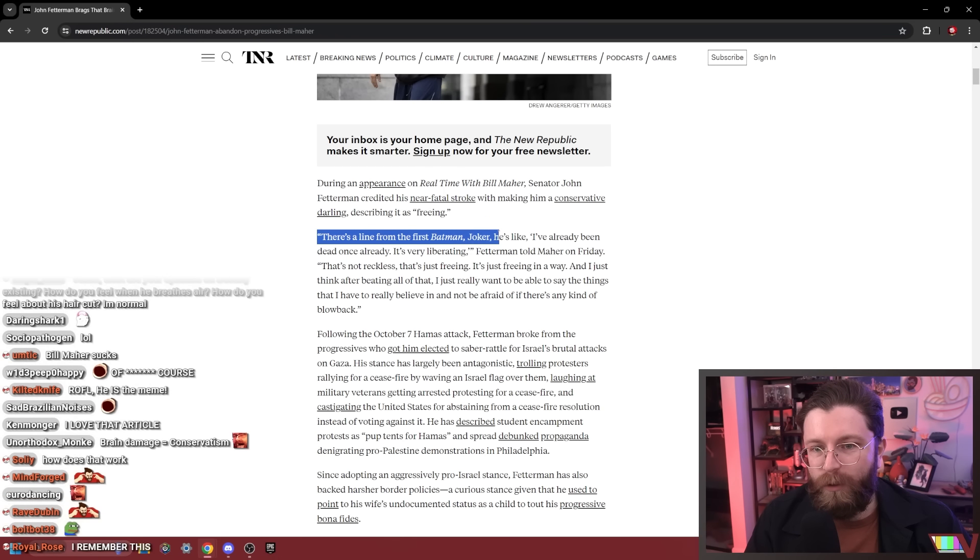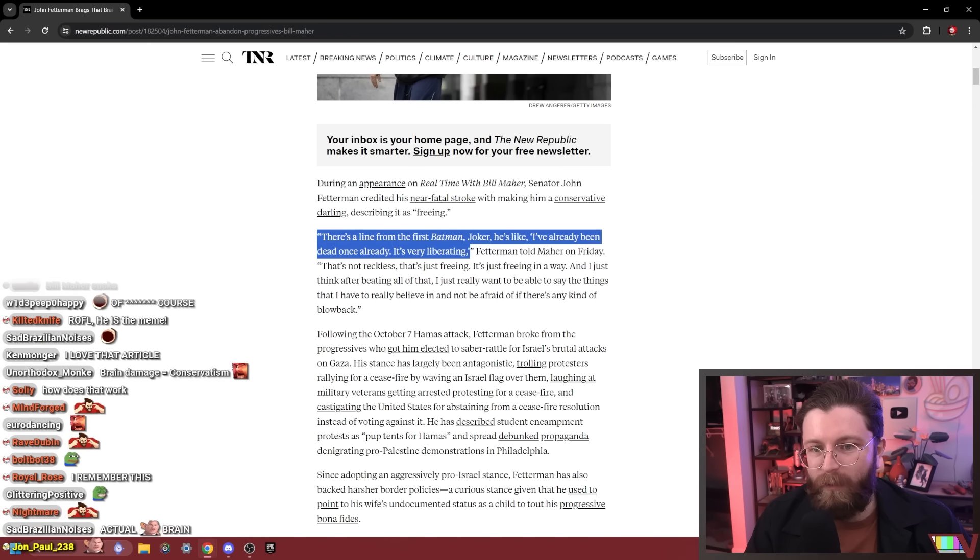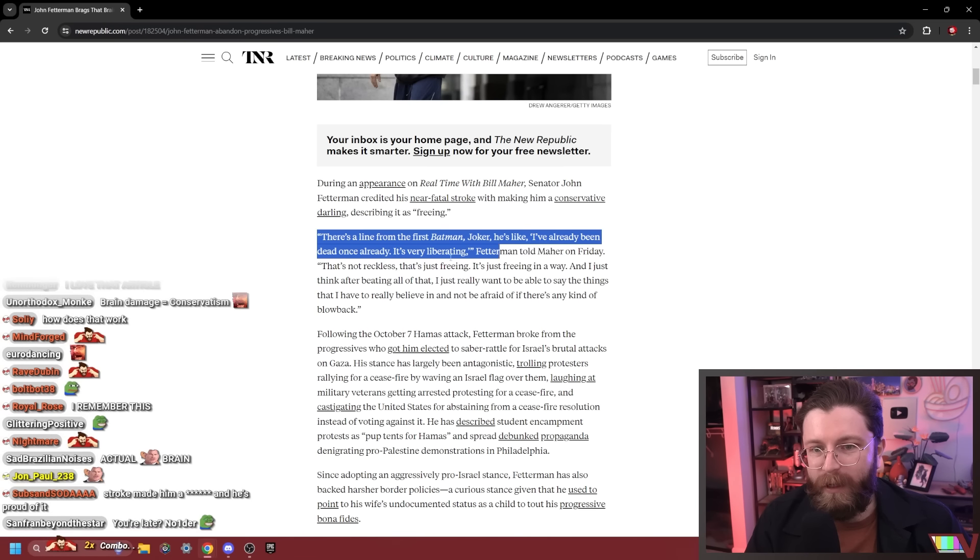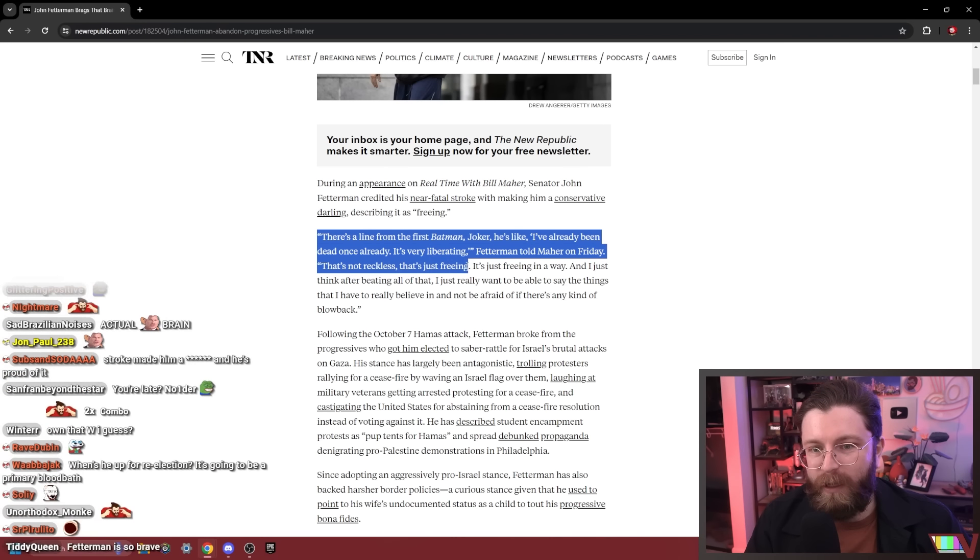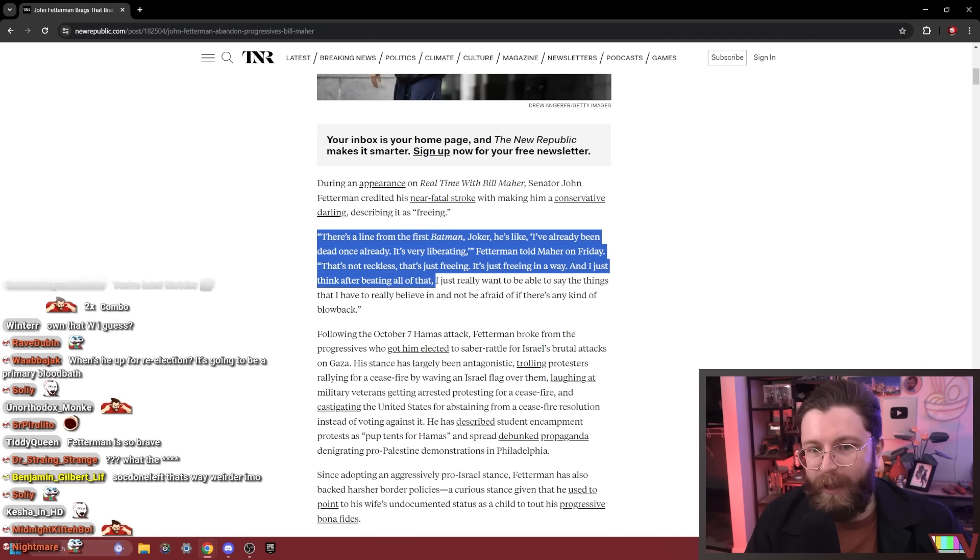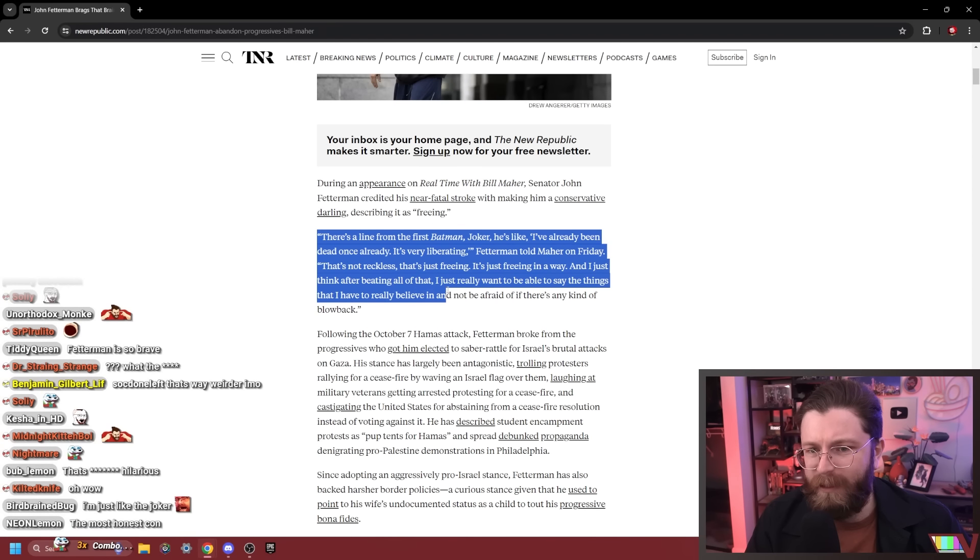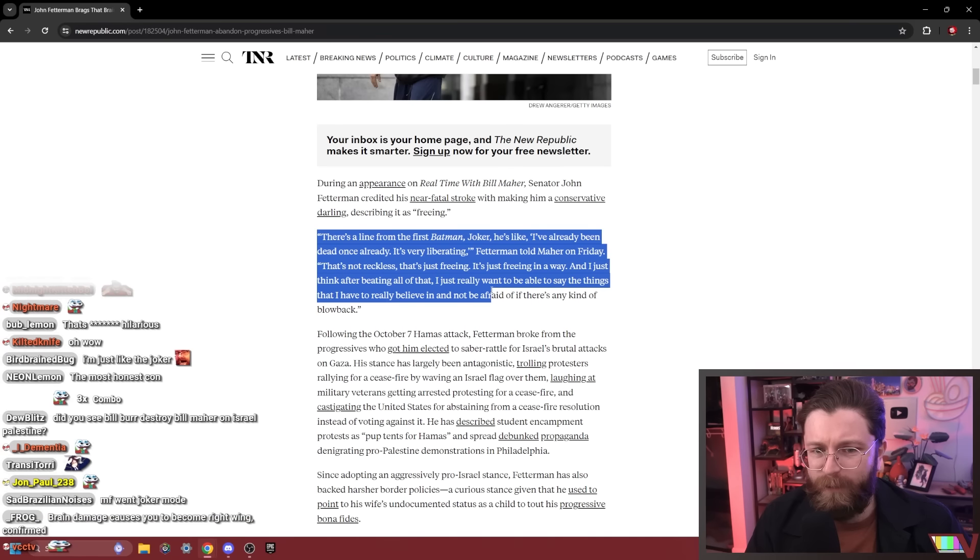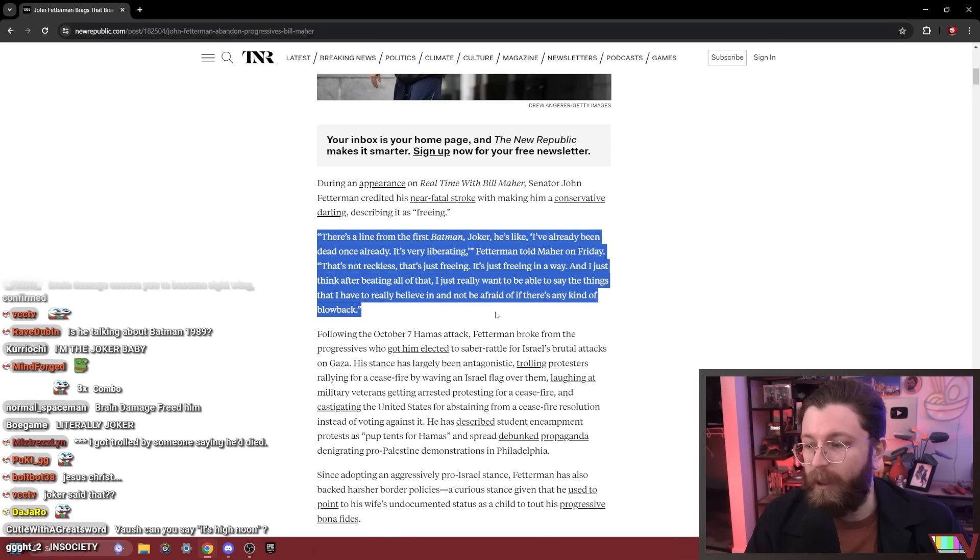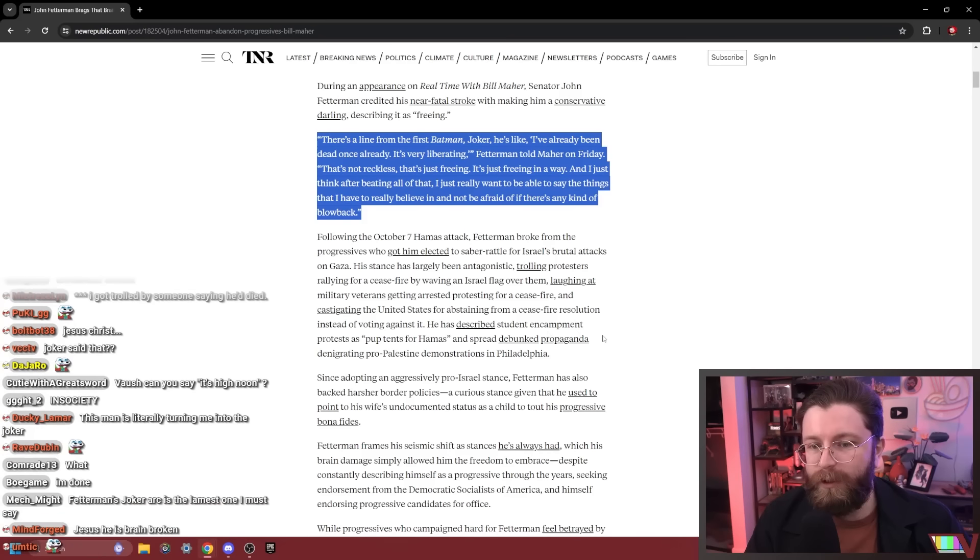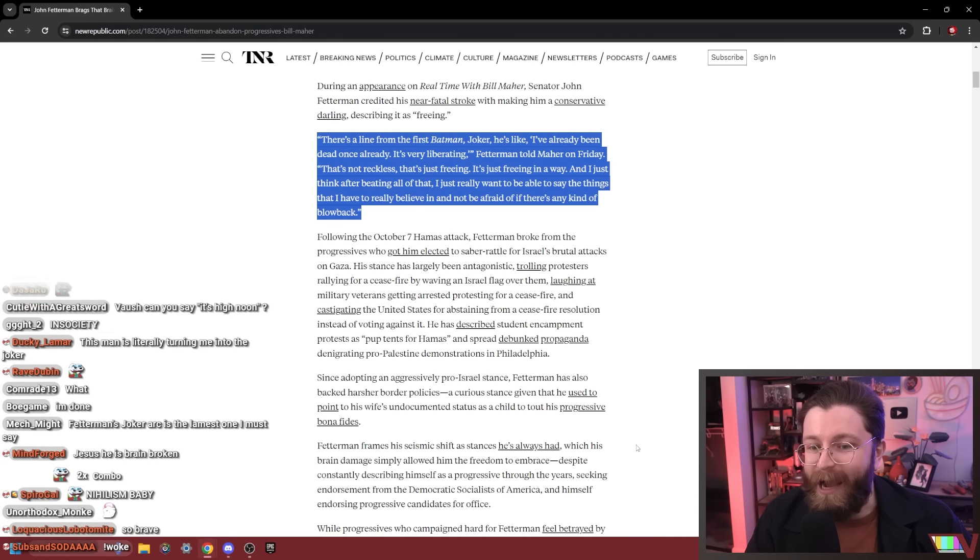There's a line from the first Batman Joker: 'I've already been dead once already, it's very liberating.' Fetterman told Maher on Friday: 'That's not reckless, that's just freeing. It's just freeing in a way. And I think after beating all that, I just really want to be able to say the things that I really believe in and not be afraid of any kind of blowback.'